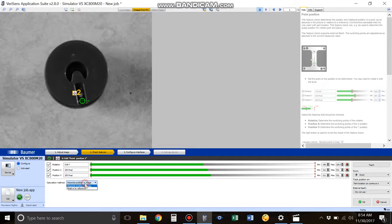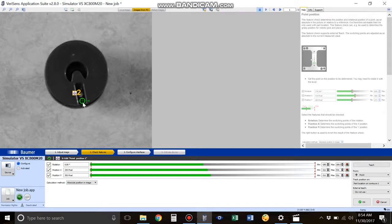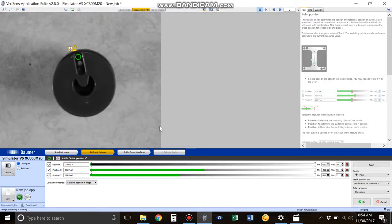The other thing I wanted to show you is the calculation method, which is for the X and Y positions. Right now it's set to absolute position in image, so your top left corner is going to be coordinate 0, 0. It figures out where this point is based on X and Y coordinates in pixels. Here we have 335 pixels in the X direction and 355 pixels in the Y direction going down. When we rotate this image, the X direction is 321 and Y is only 180, which makes sense.